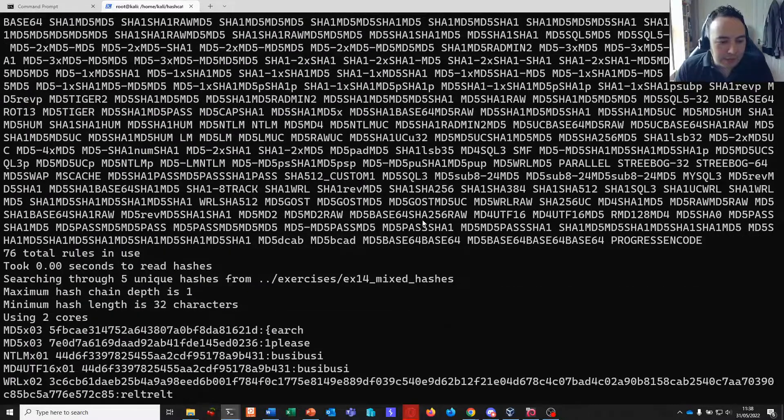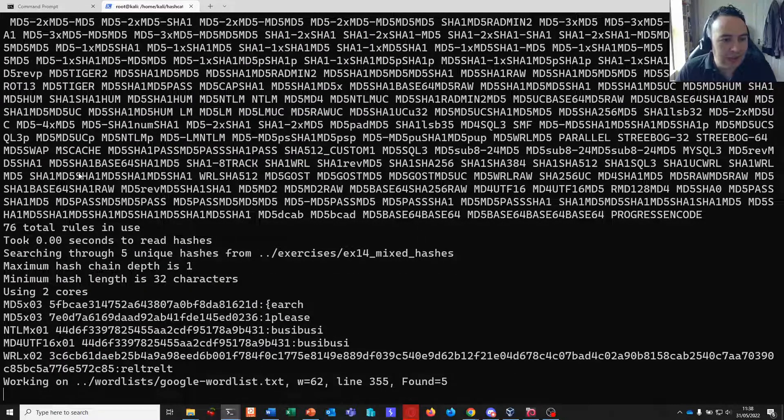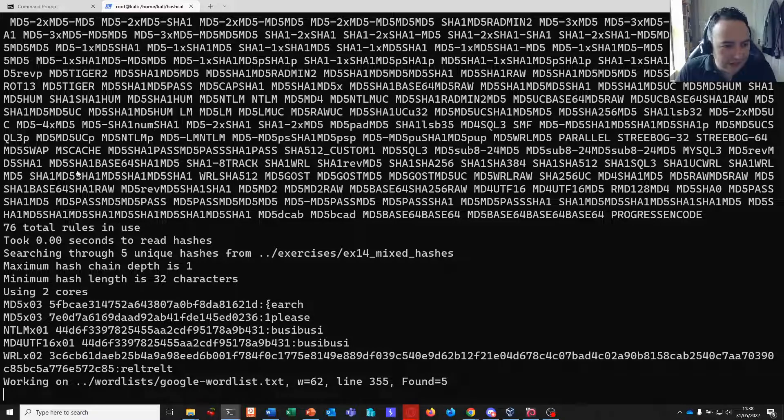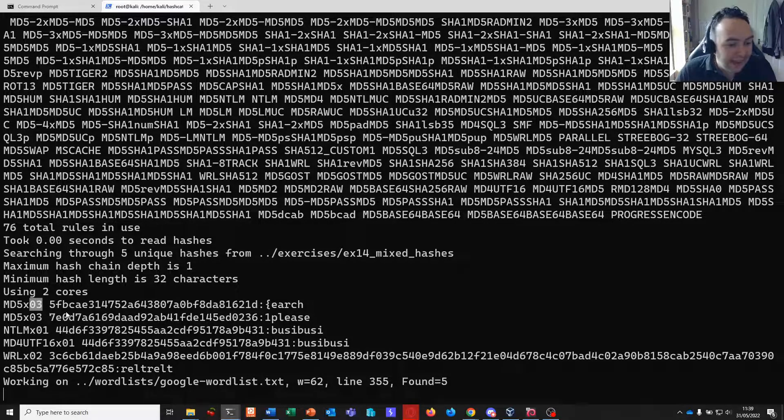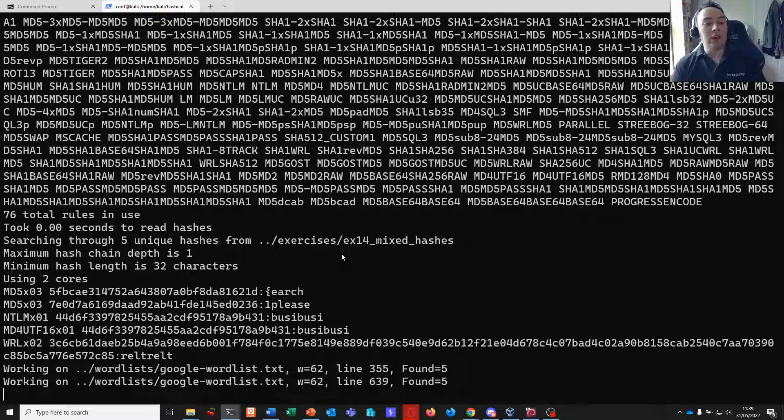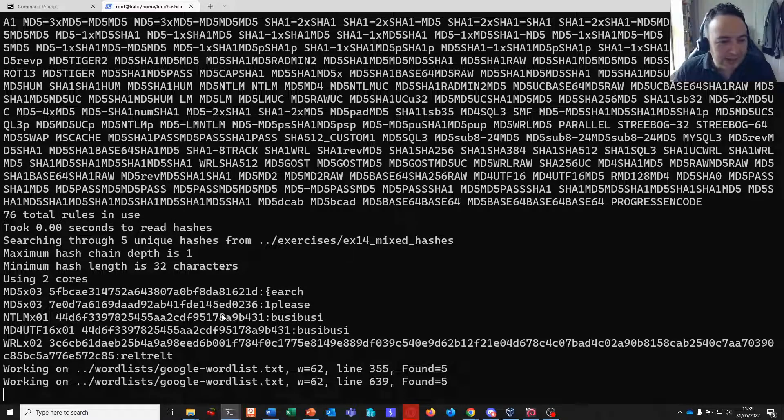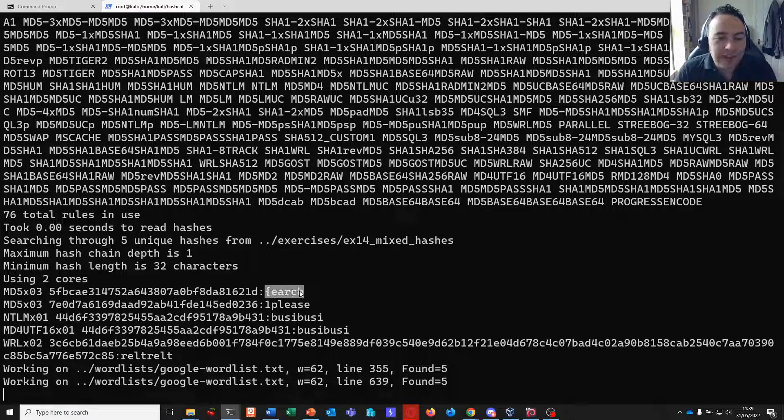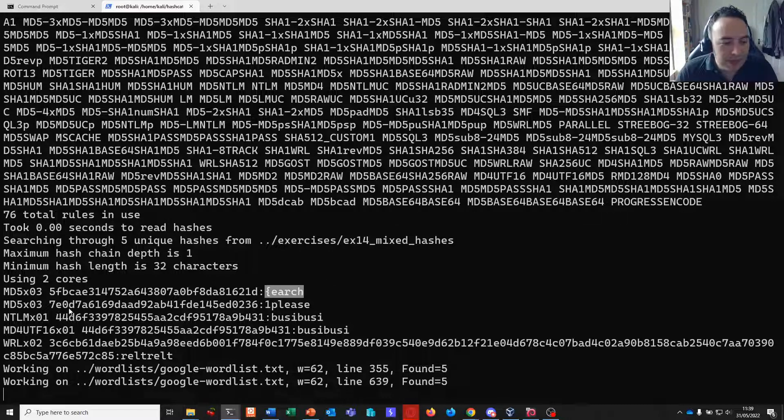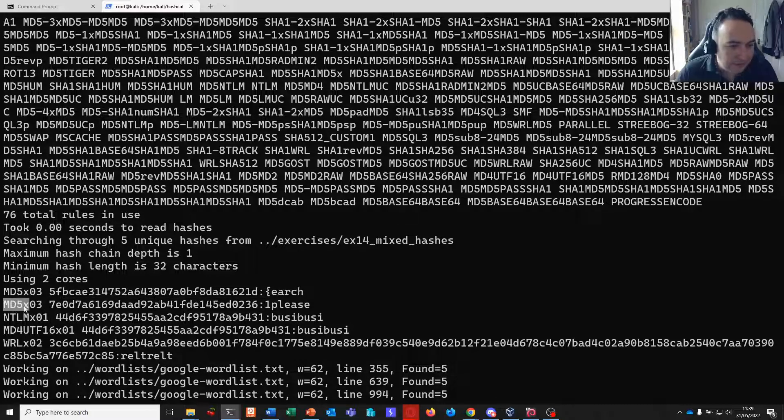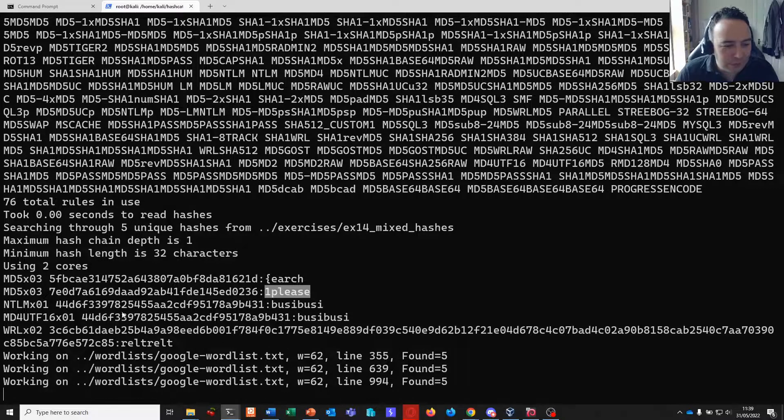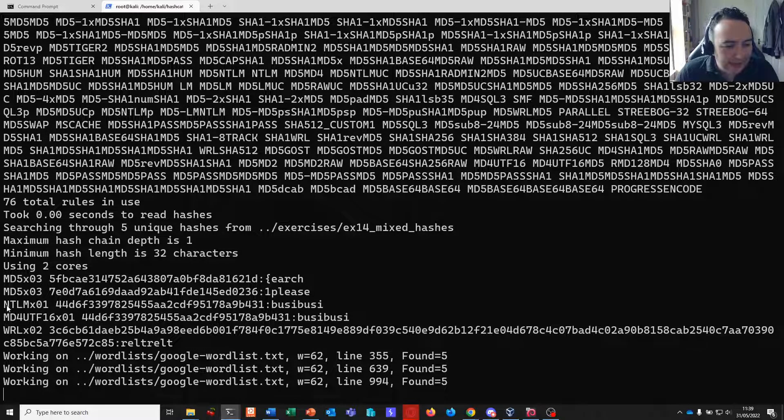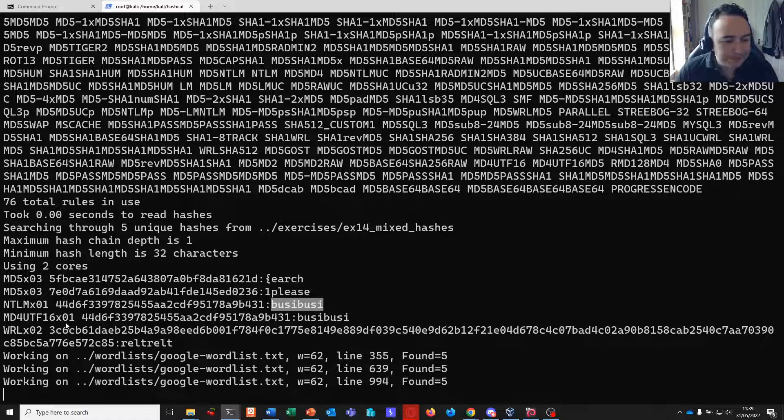And as we scroll down we can see here already that it's started to crack some hashes for us. So here we are MD5X03. So the X03 here indicates it's iterated three times. It's an MD5 that's been MD5'd two times more to get a third iteration of the MD5. Similar to hashcat after a colon we get a clear text password here. So we have two hashes that are MD5 times three and their clear text passwords afterwards. We have an NTLM hash here with a clear text password at the end.